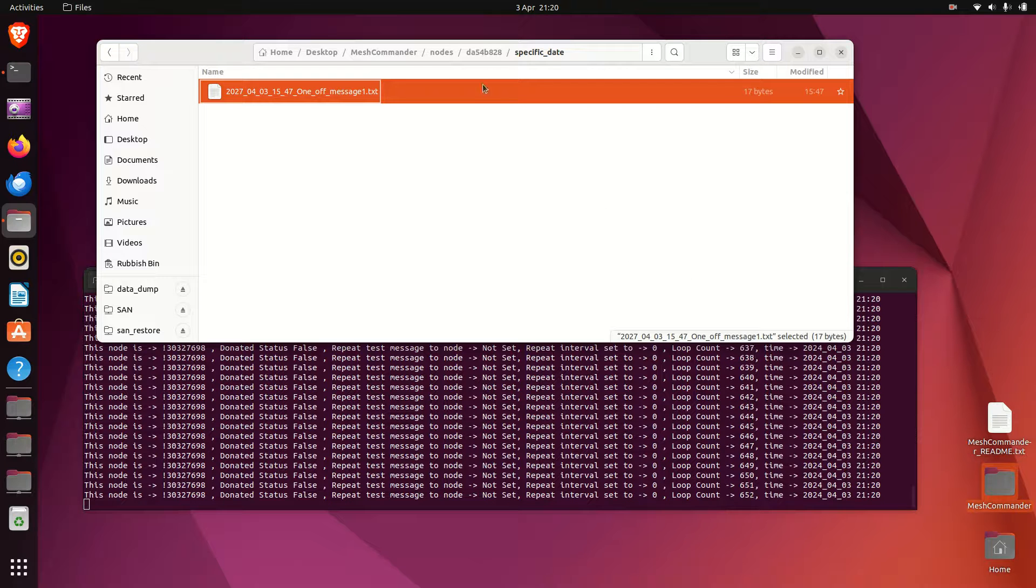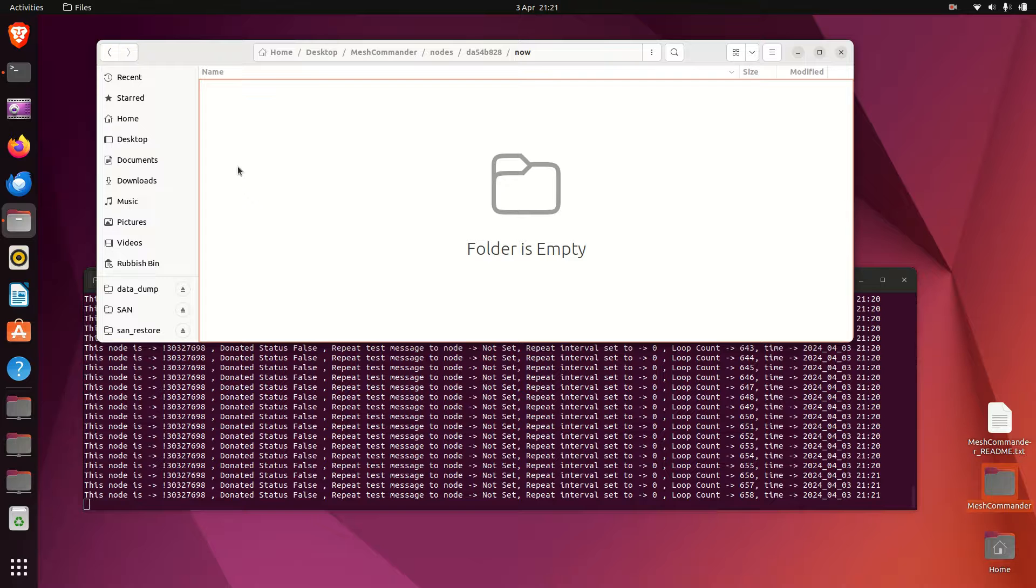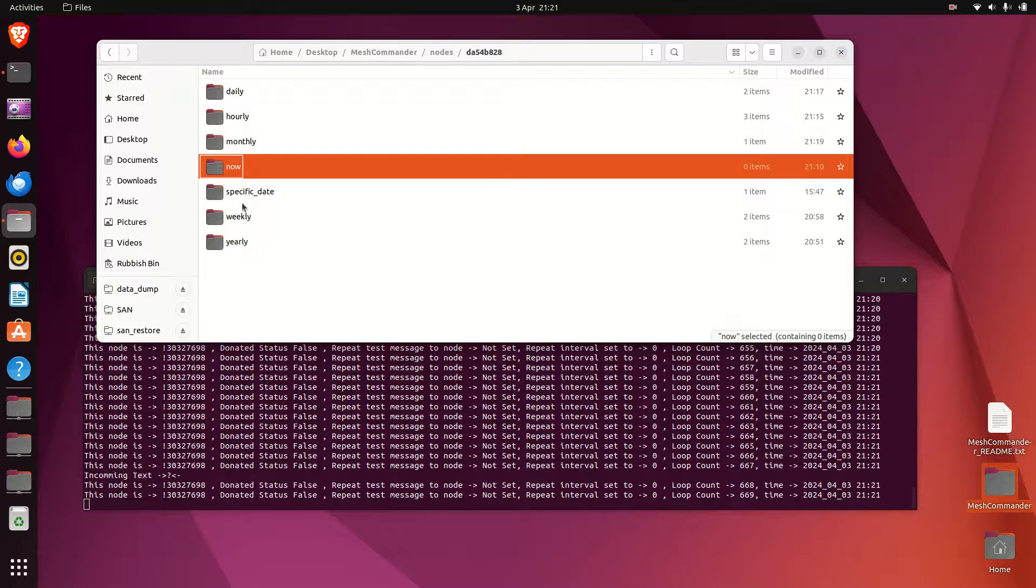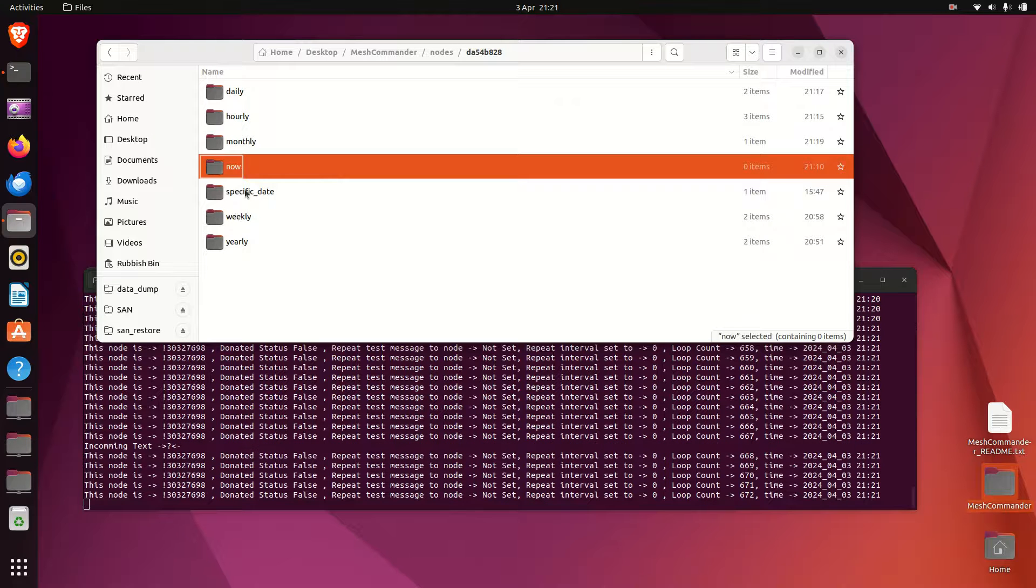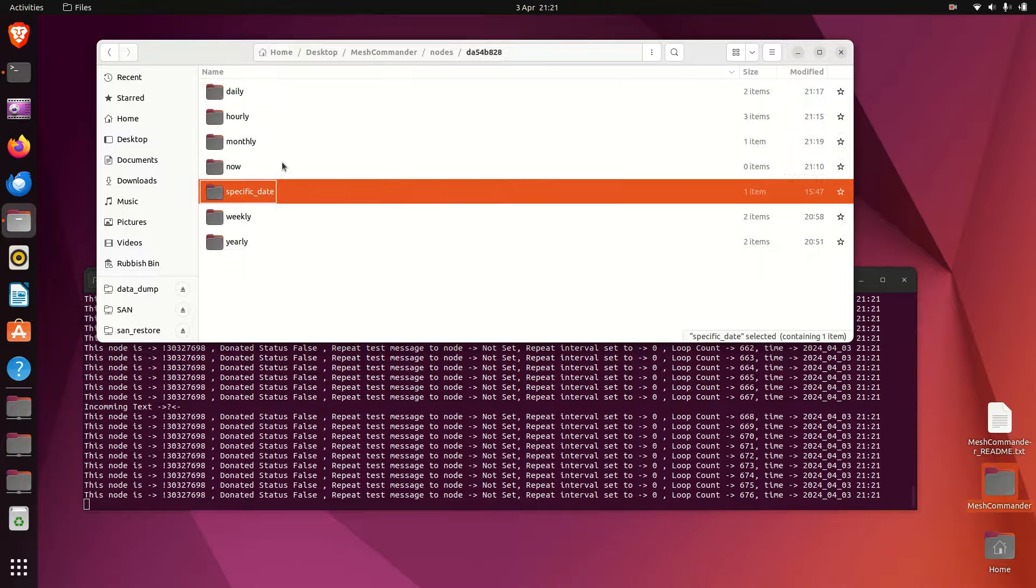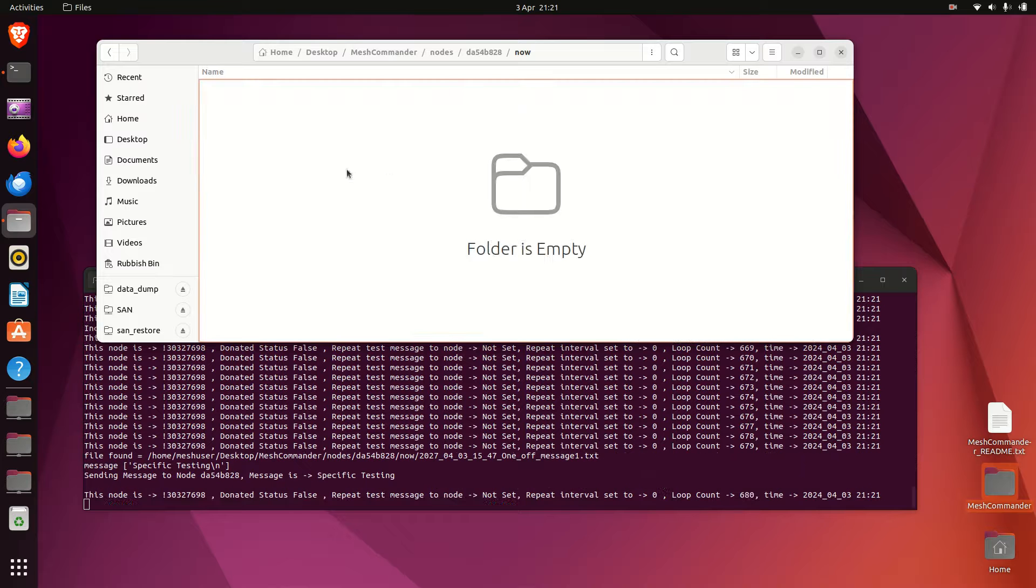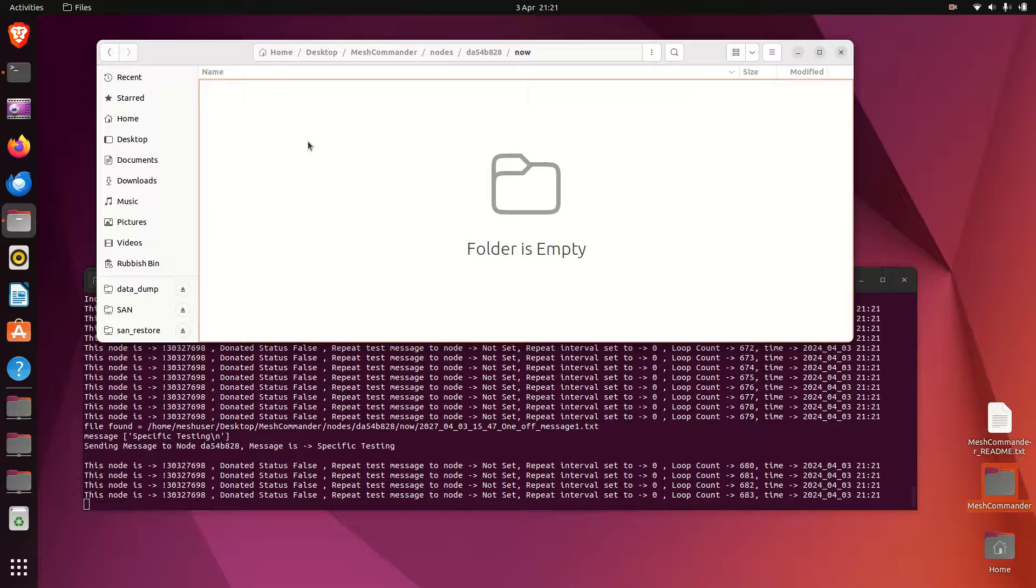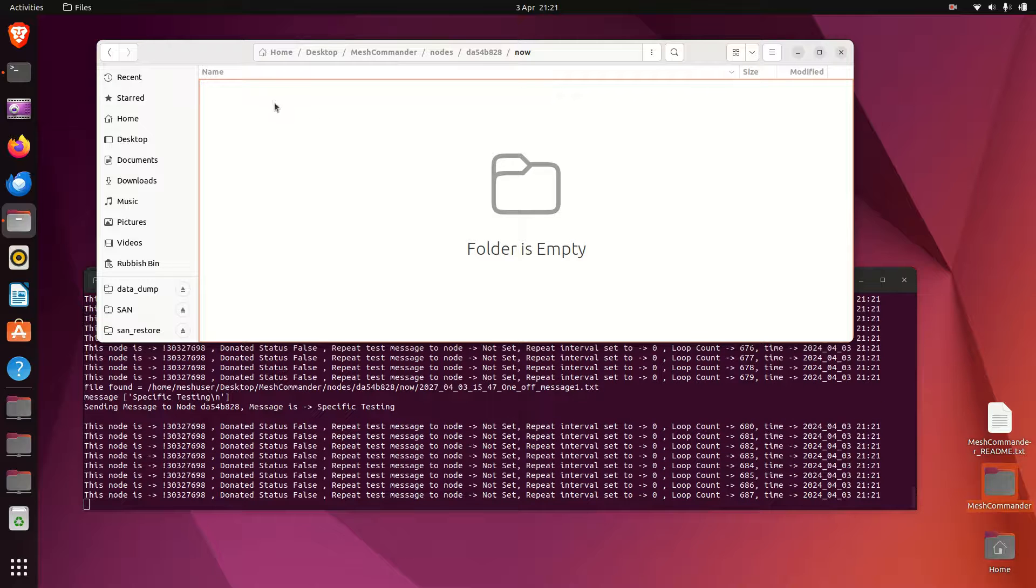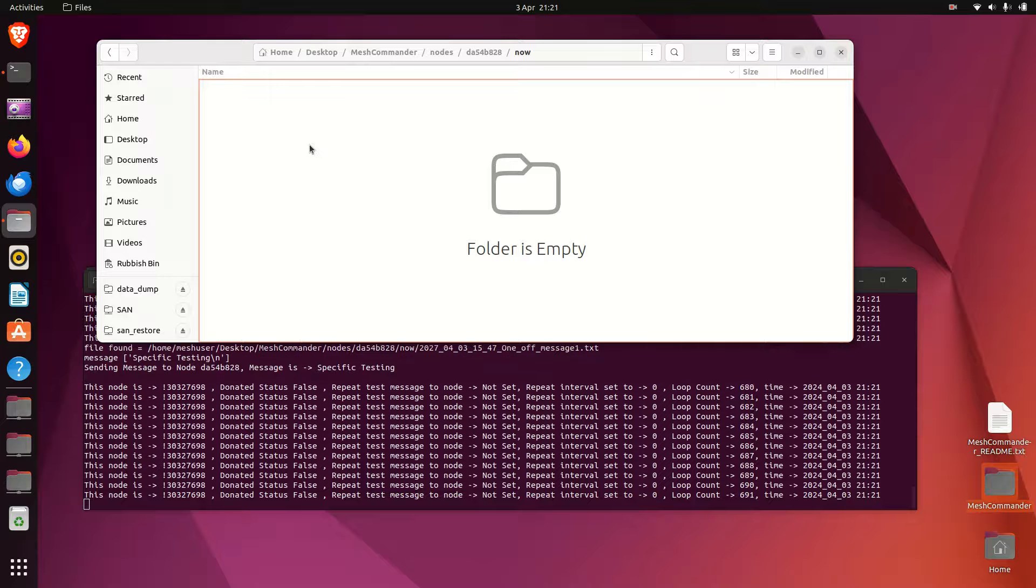Another one is now. So this folder is particularly useful - any text file which is placed in here will just be sent immediately. So I can just copy one here. That message just got sent out immediately, and when it's sent it's deleted straight away.